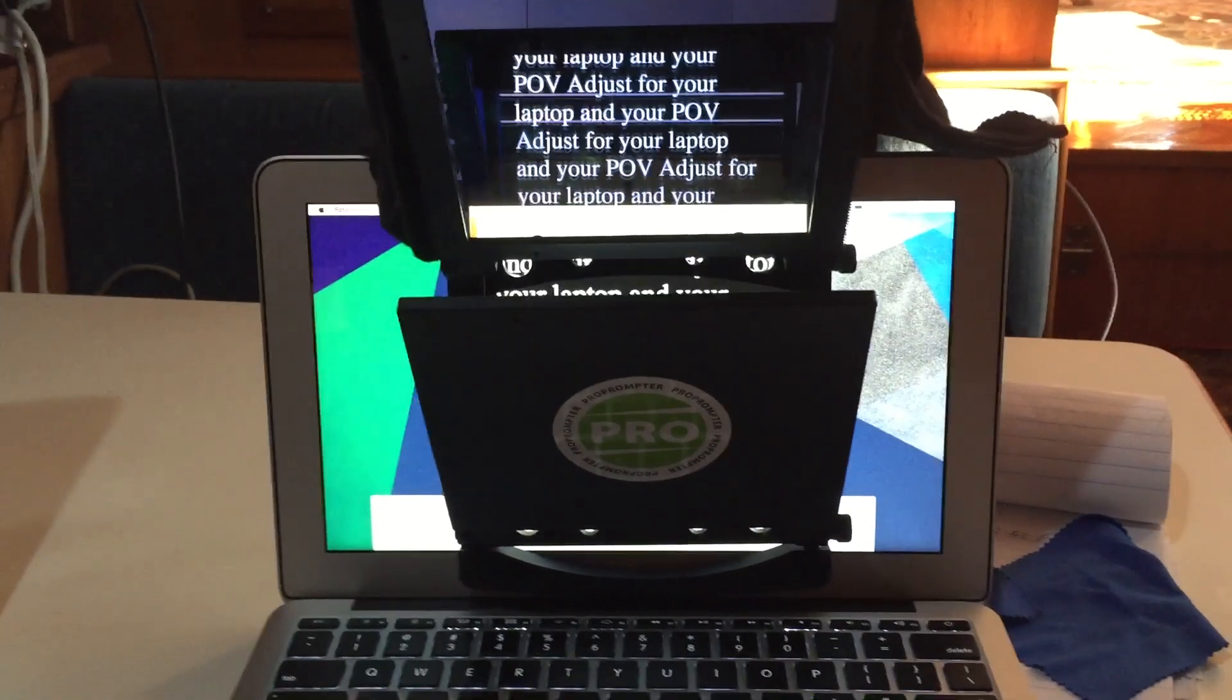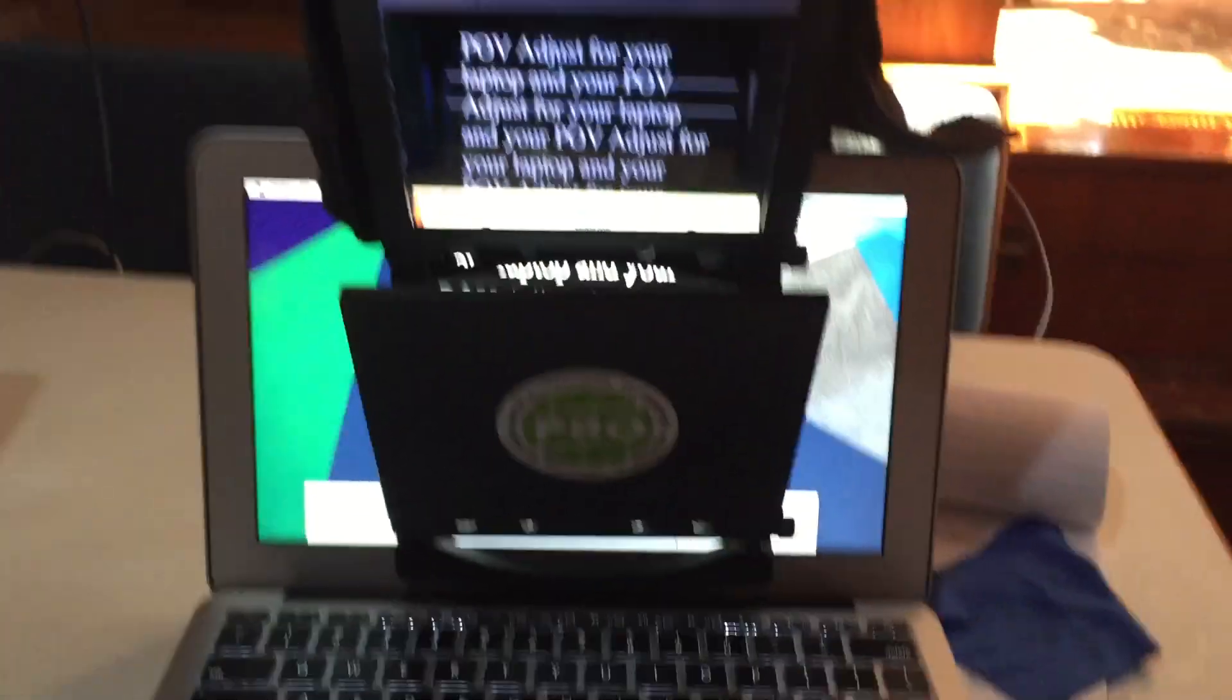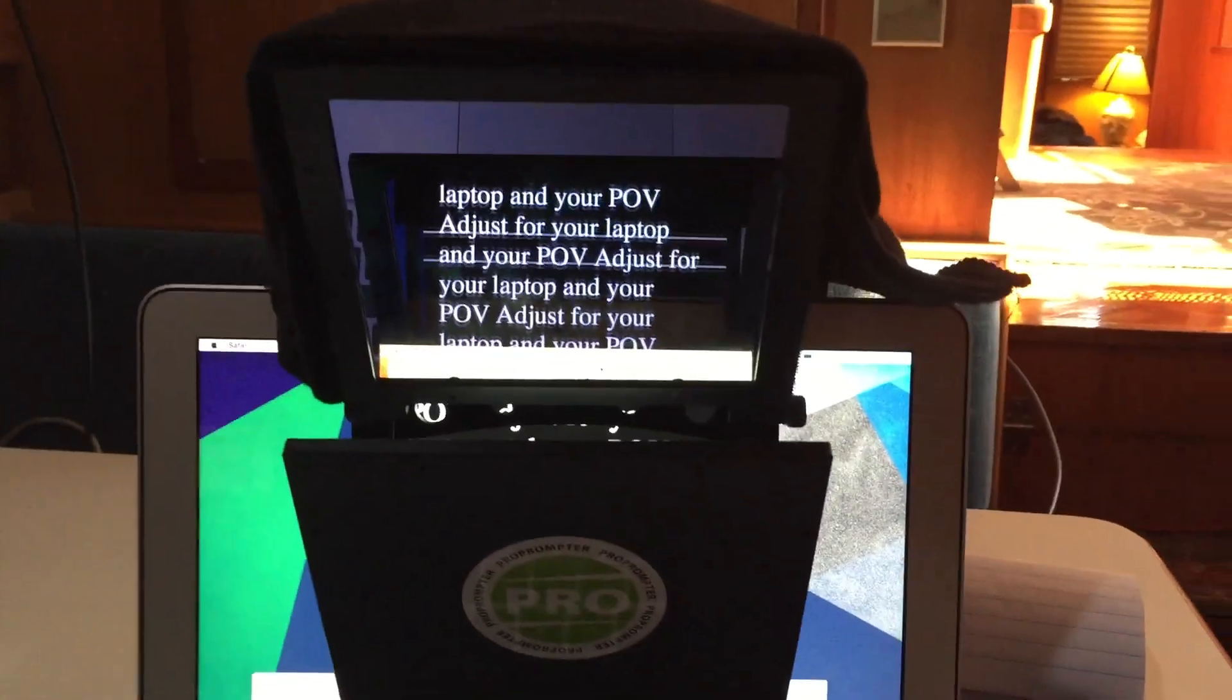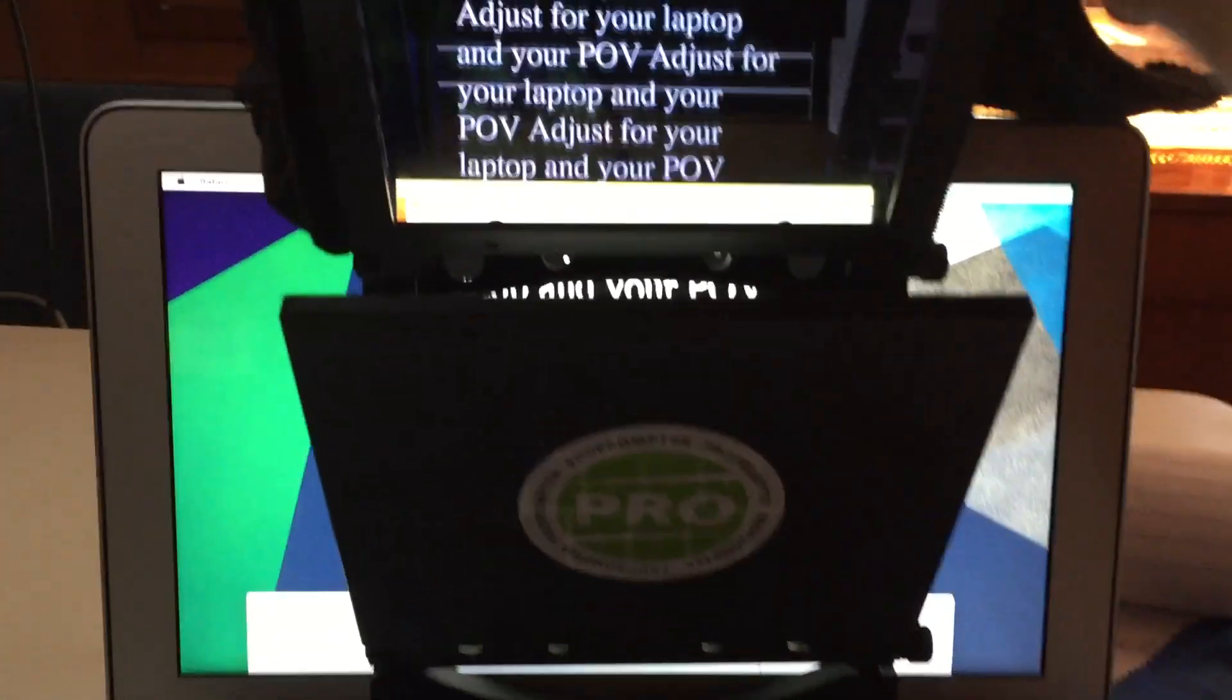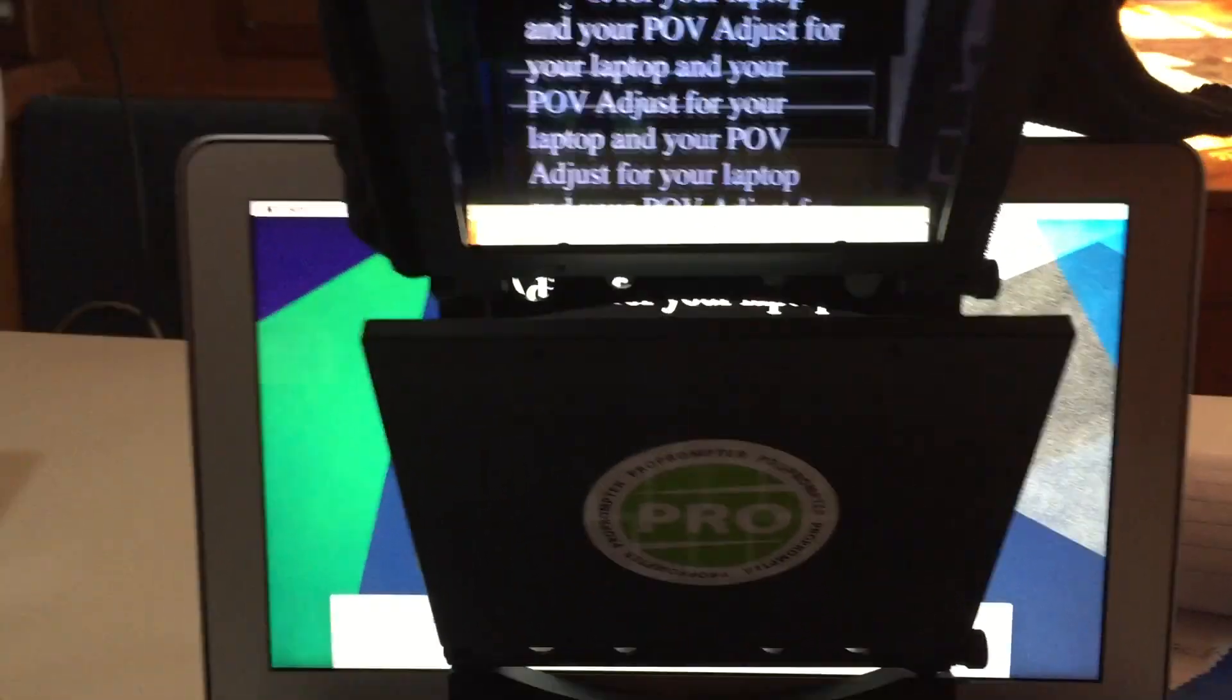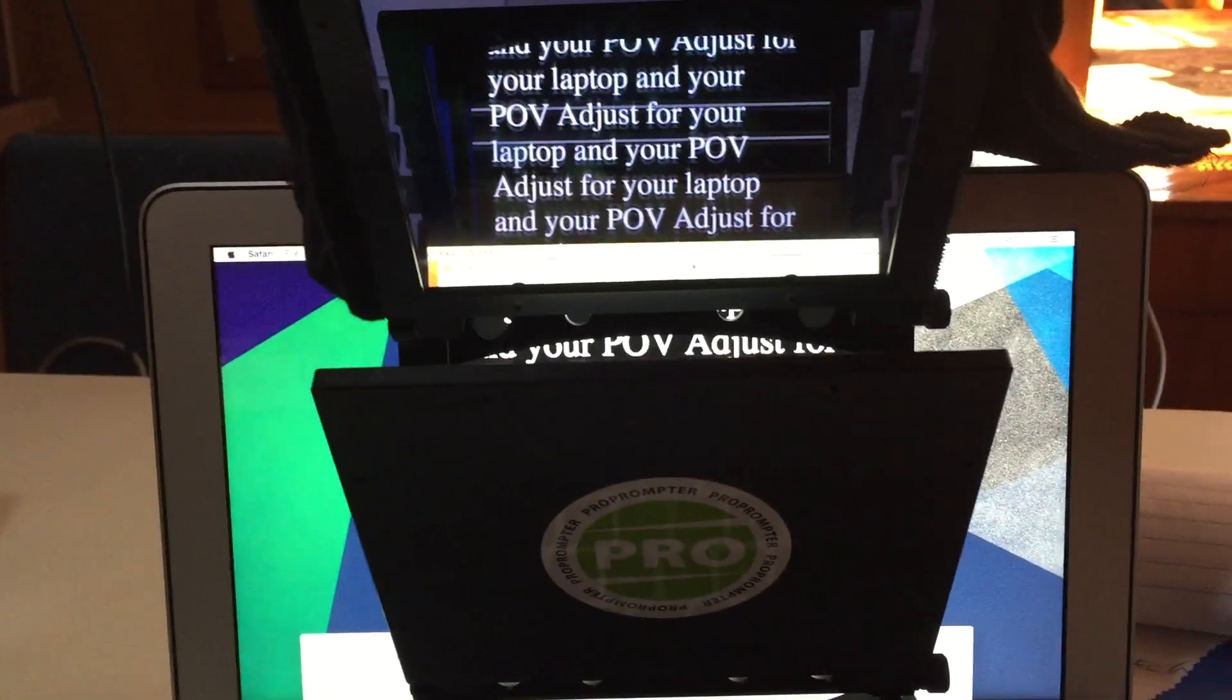Here it is on my MacBook Air. I made all the adjustments and adjusted the mirrors from my point of view.